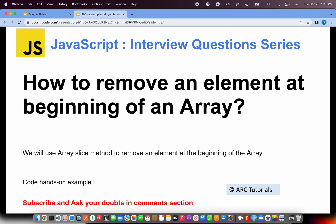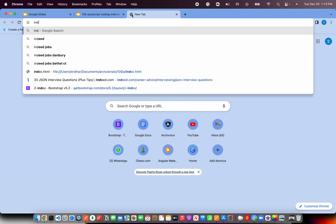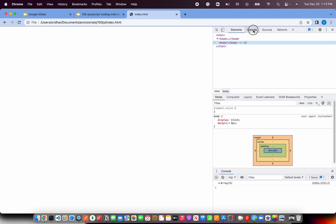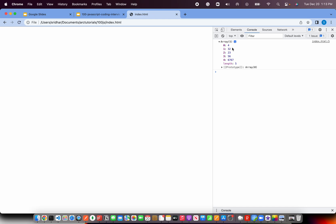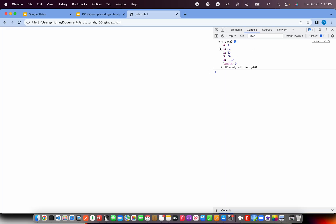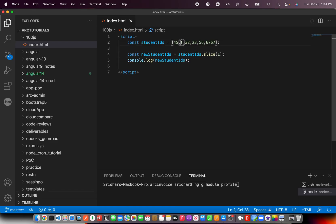Let's test our logic and open that file. Let me open the file, go to console and check it. Here I see five values, but it doesn't have the first one, which is 45. Since we sliced the first one, you don't see 45 here — the array now starts with four.